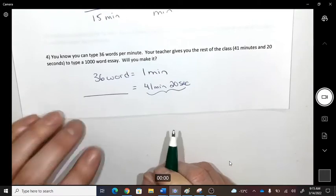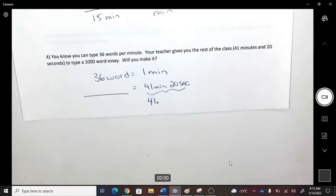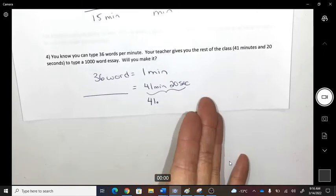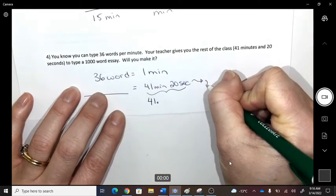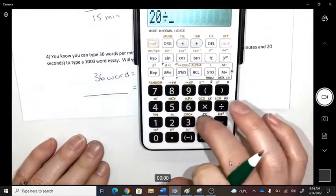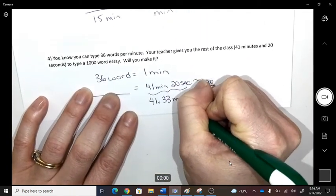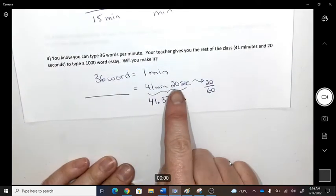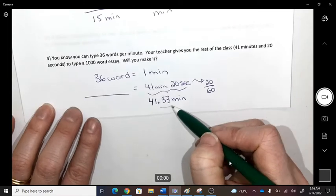To convert 41 minutes and 20 seconds to just minutes: 20 seconds ÷ 60 = 0.333 minutes, so the total time is 41.333 minutes. Don't write 0.2, because 20 seconds is not 20 hundredths — it's 20 out of 60 seconds in a minute.